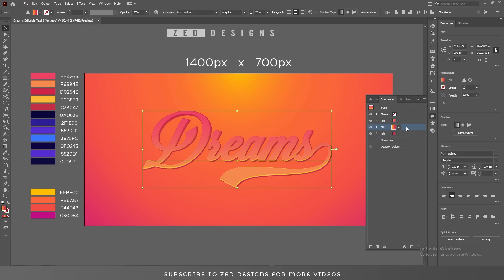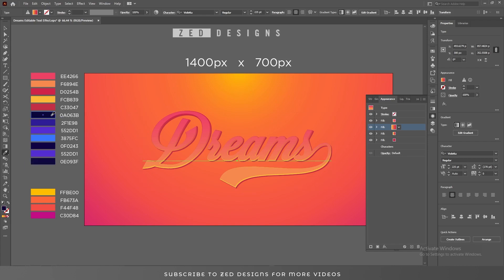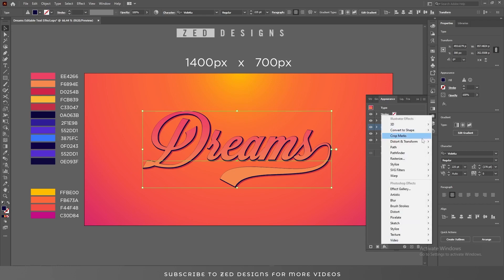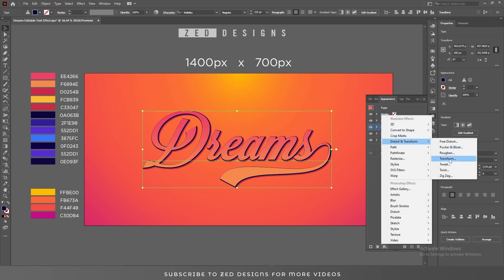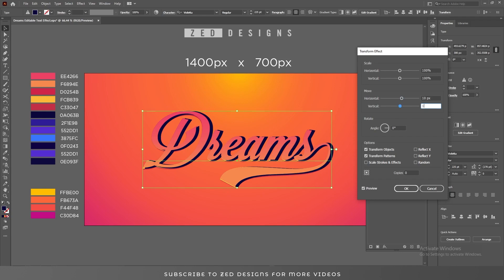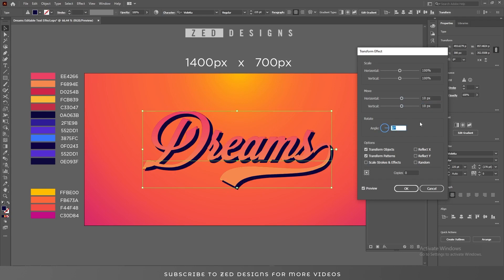Next, select this layer, duplicate it, and let's change the color of this layer. Again go to Effect > Distort and Transform > Transform, and in the Move section set 10 pixel for horizontal and 10 pixel for vertical — then click OK.